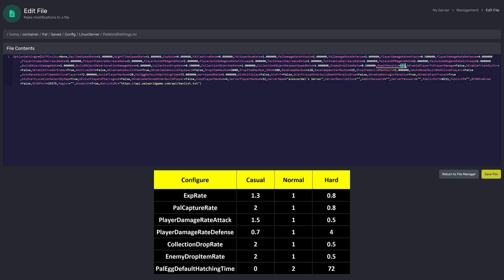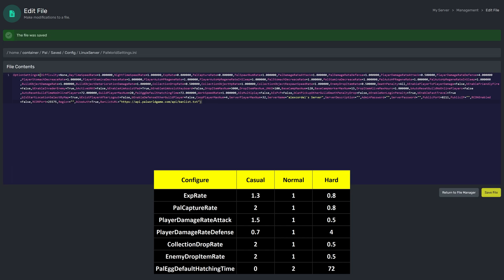We will also leave Death Penalty to All. Save file and that's it. Once you start your server back up, you will now be in hard mode.